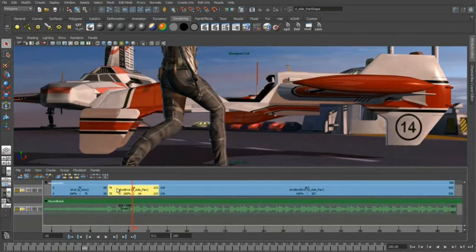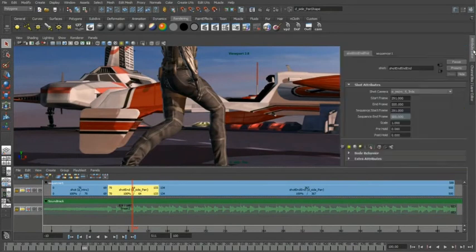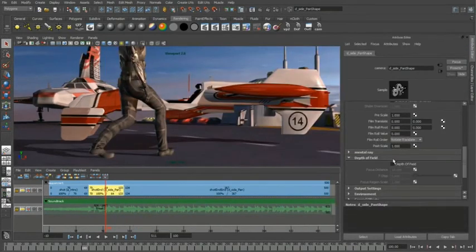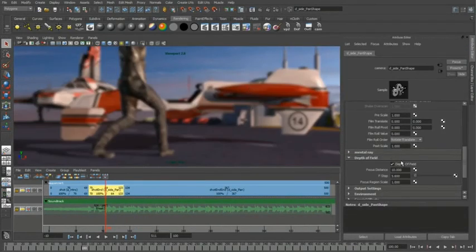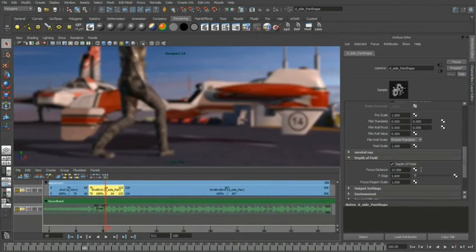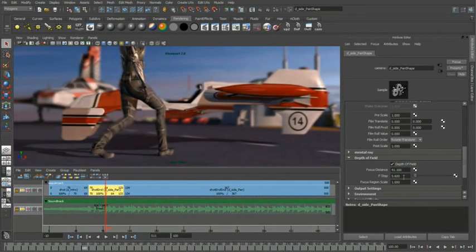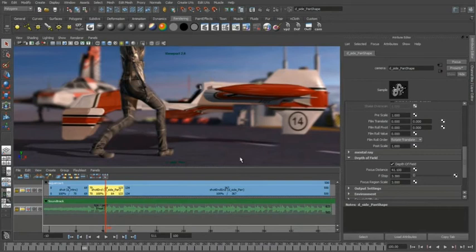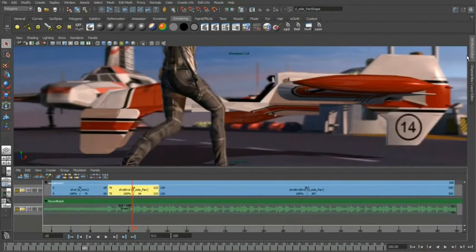So all I have to do is double click on the clip, bring up the attribute editor, and then turn on depth of field for that active camera. Obviously the focal distance is a little off so we'll just push that in a little bit. Kind of get it to where that ship is. I might drop the f-stop down a little bit and increase the focus range a little bit. So that looks pretty good. We can go ahead and close off the attribute editor now.